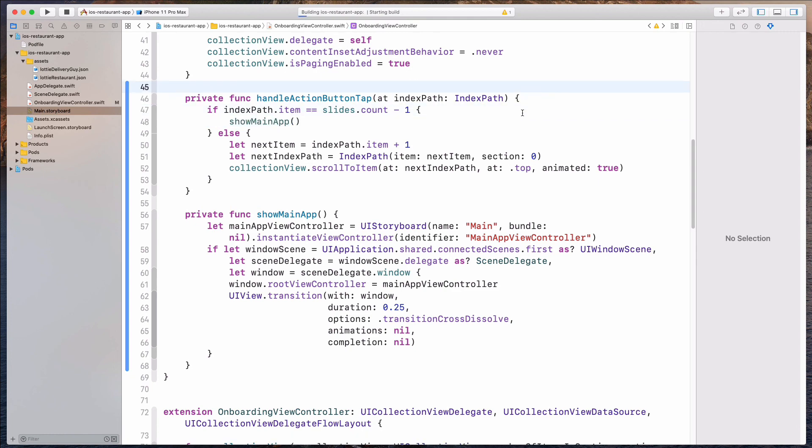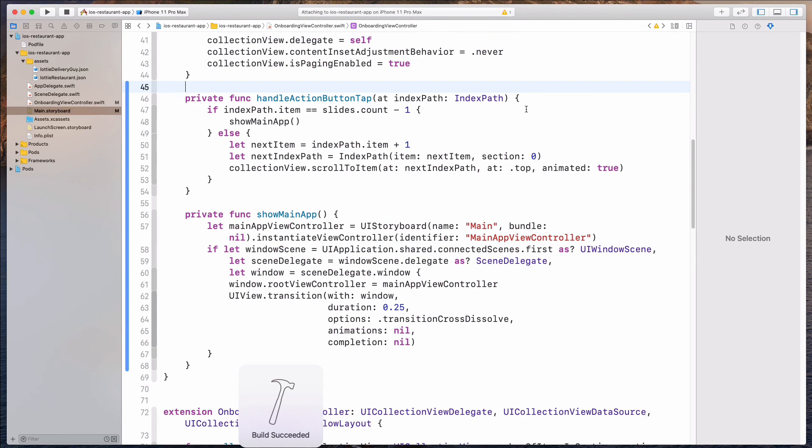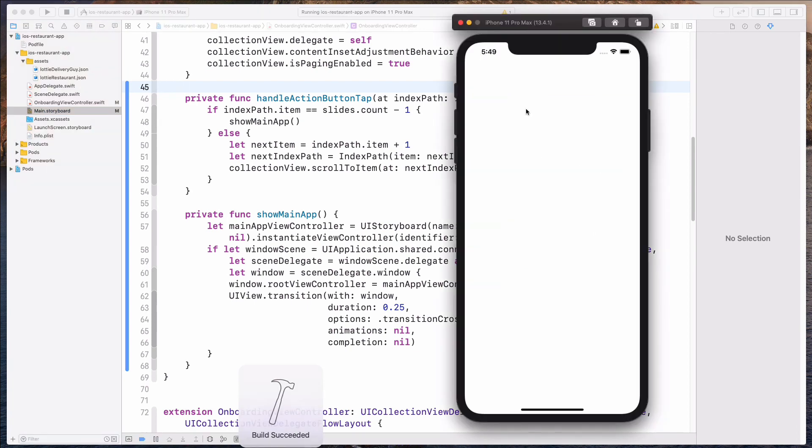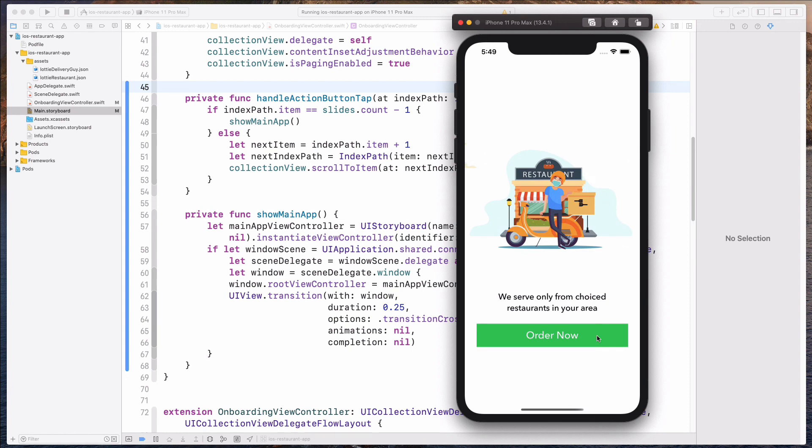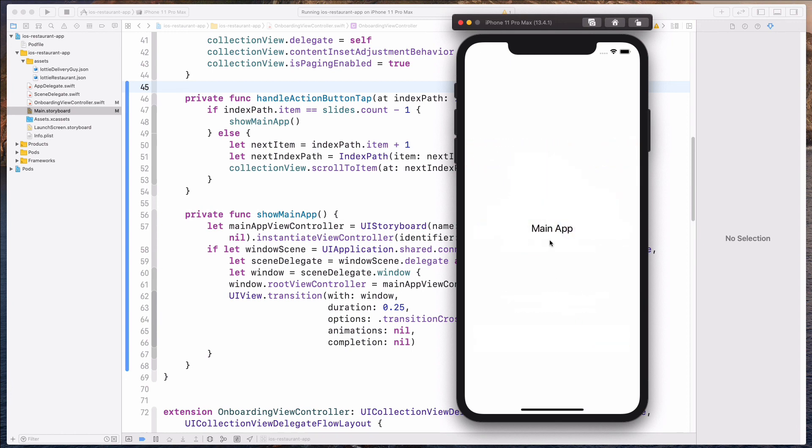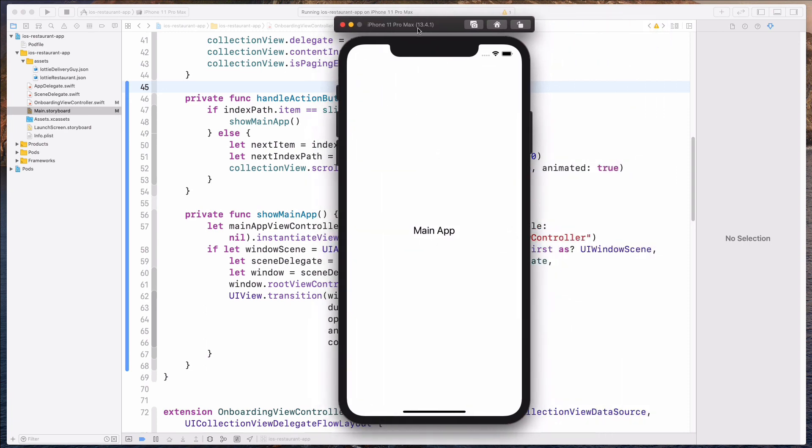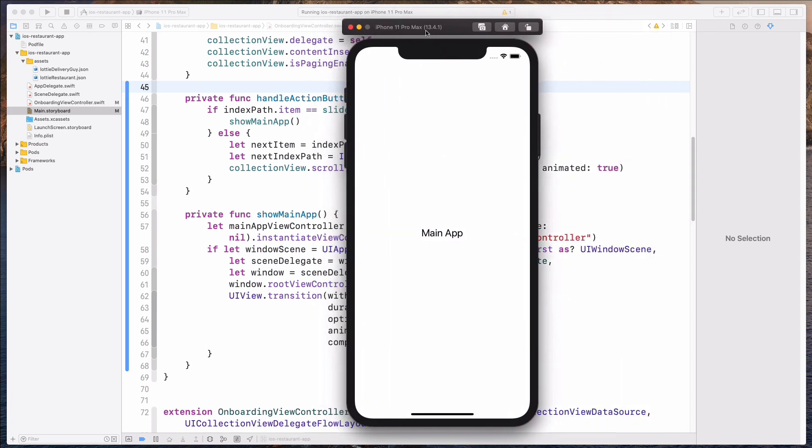So clicking on the next button should bring me to the next slide. And then clicking on the order button should bring me to the main app. All right, guys. This is looking fine. And this is all I have for you in this video. I'll see you in the next one.